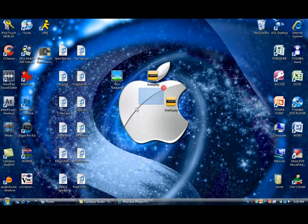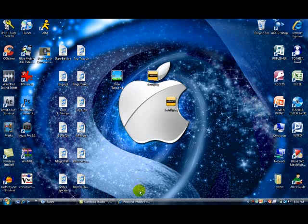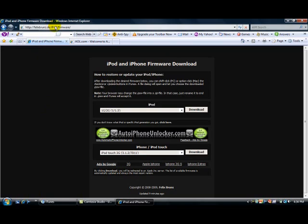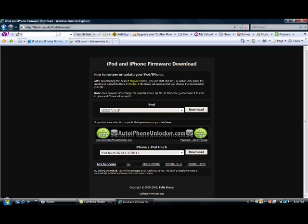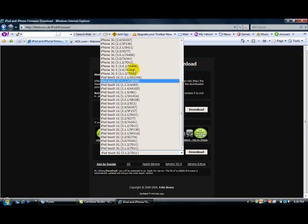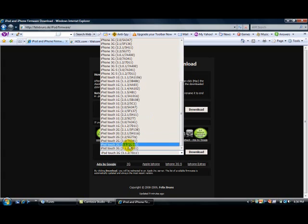You're going to have to go to felixbruns.de/ipod/firmware. I'm going to put the link in the description. Once you're here, you're just going to find iPhone and iPod Touch, click on the little arrow downwards, and just find the firmware 3.1.2 on whatever iPod Touch or iPhone you have.